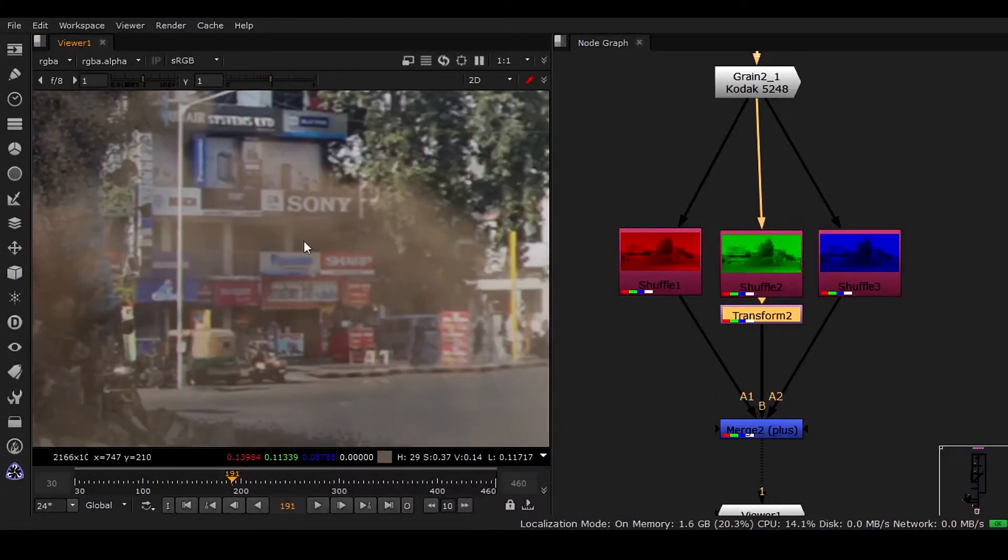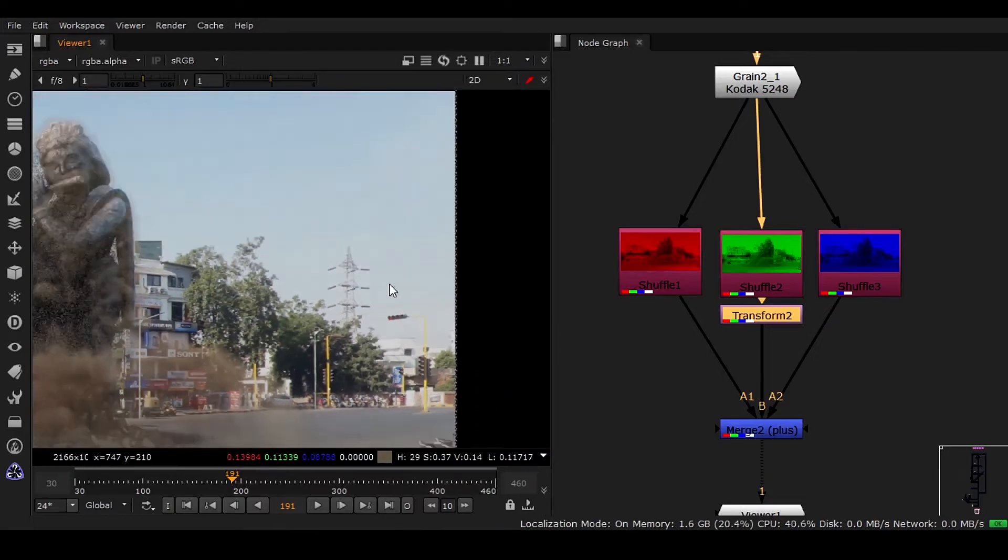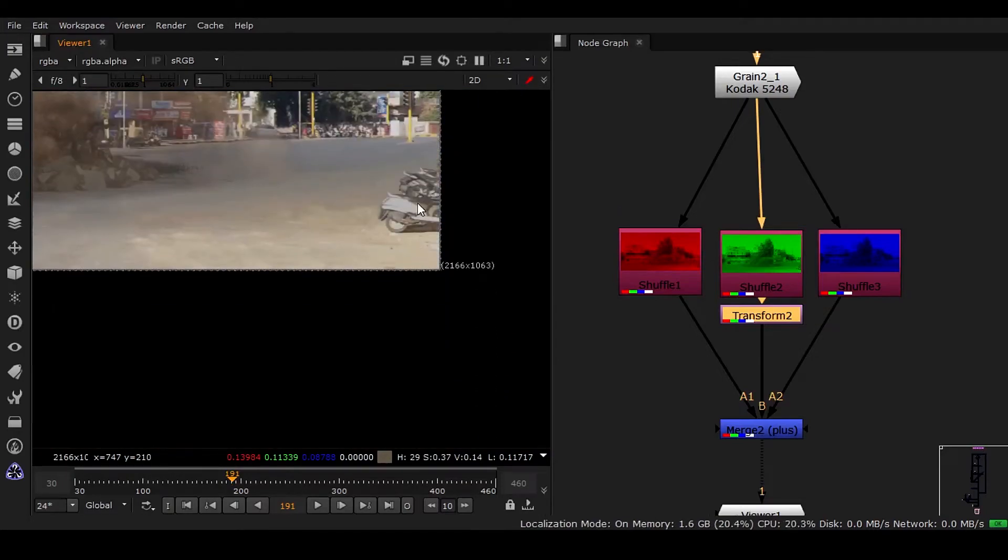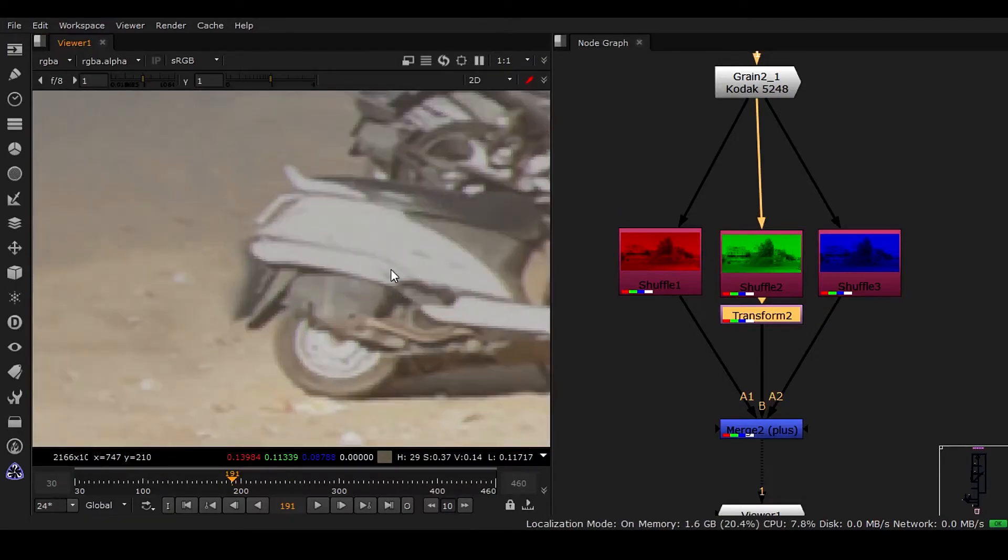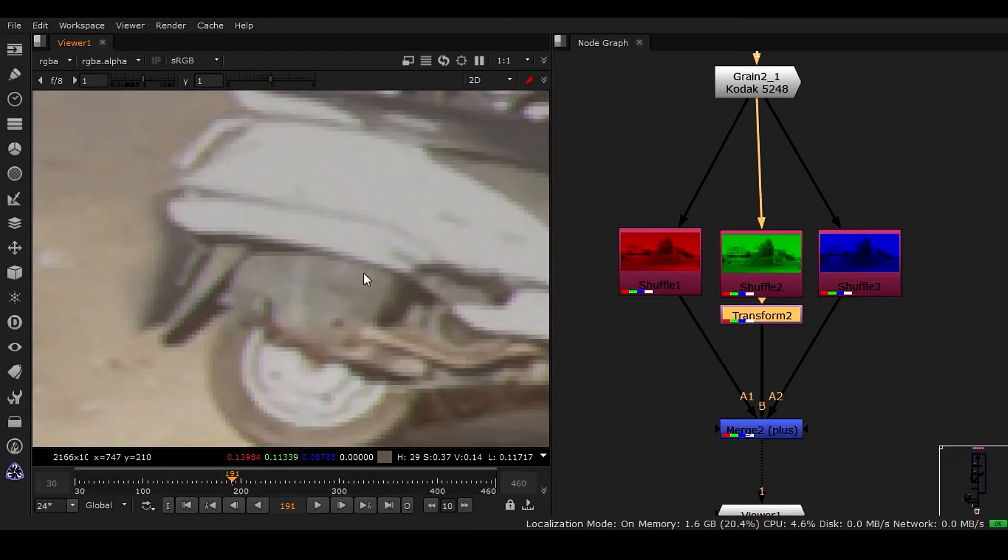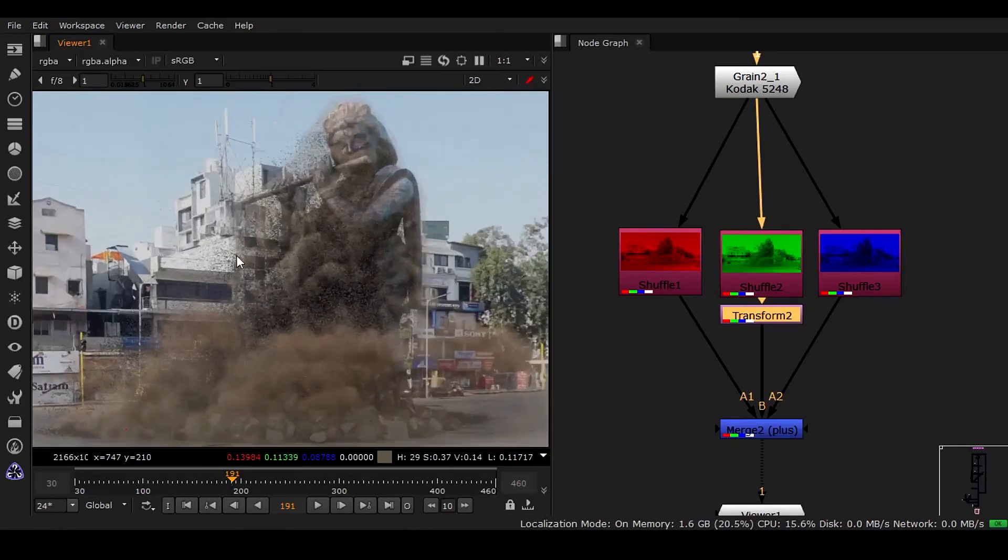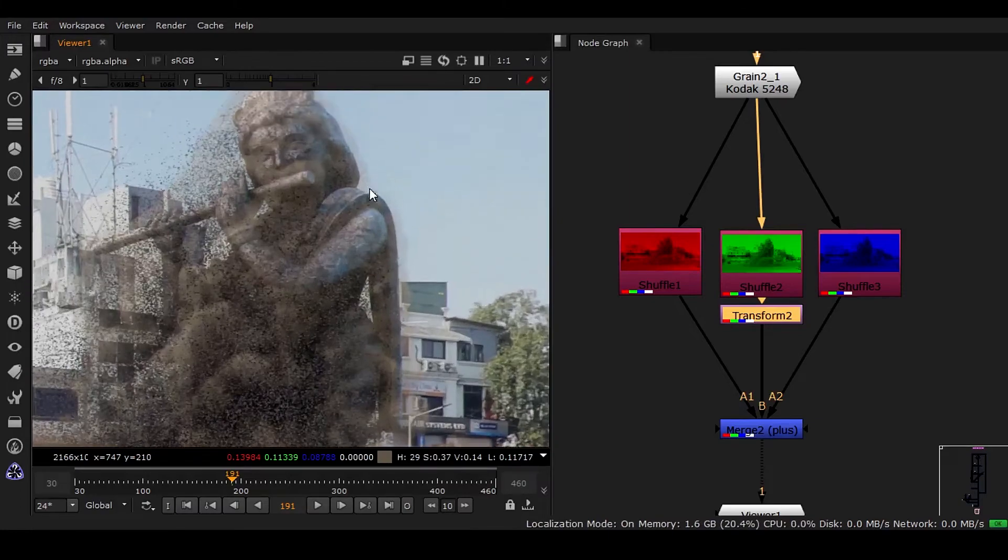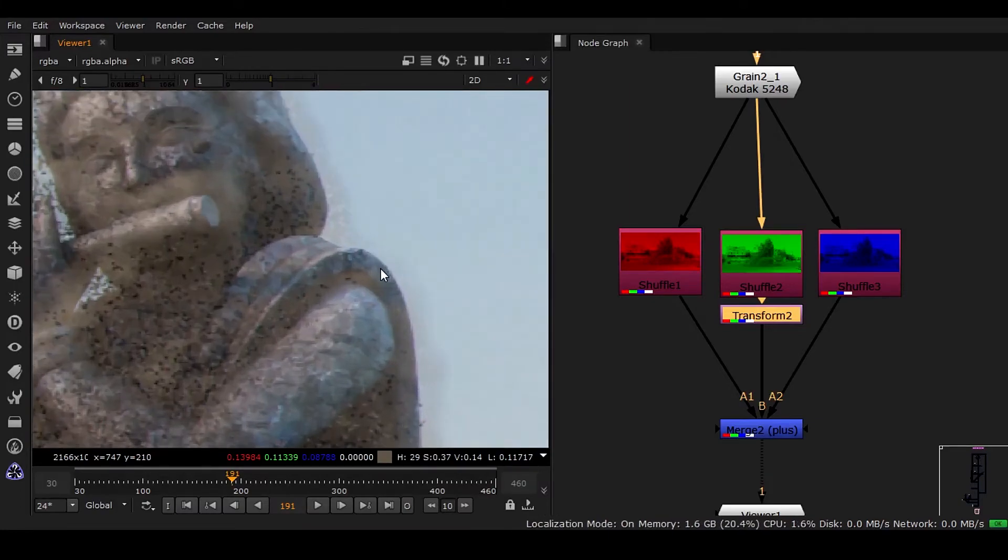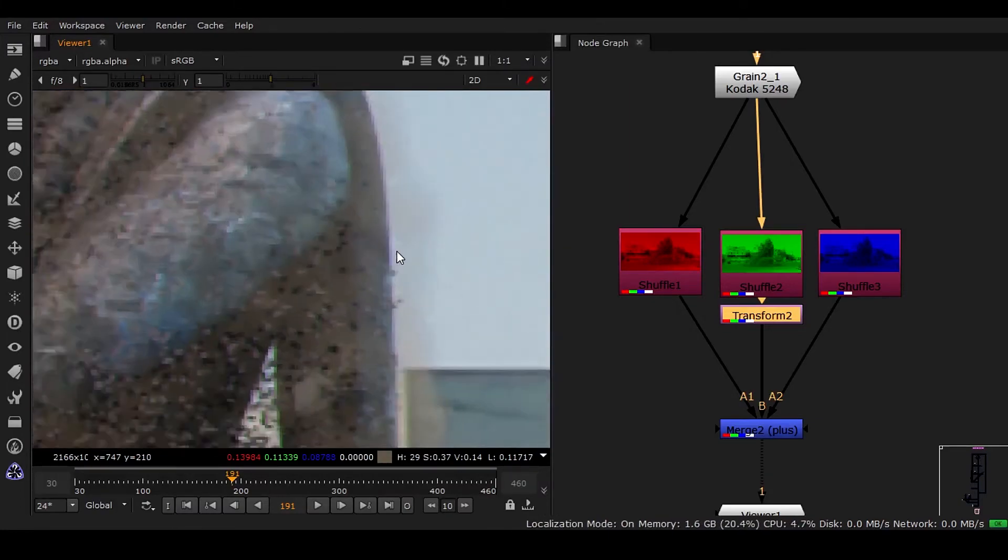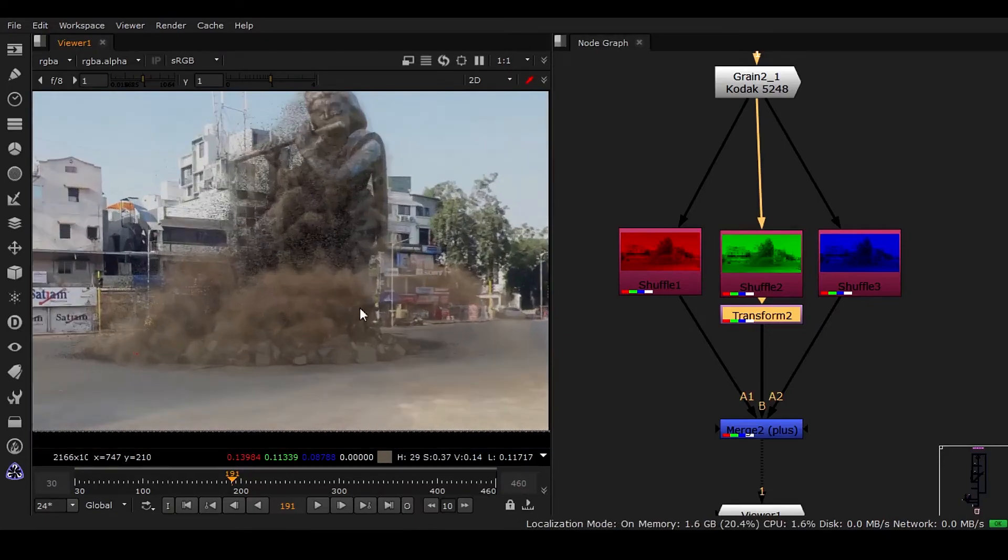This is also a little bit of cheating kind of thing because chromatic aberration takes place only in the corners, right? You can see we have this thing, but I have put it everywhere. So we have to do some cheating also because this is VFX.